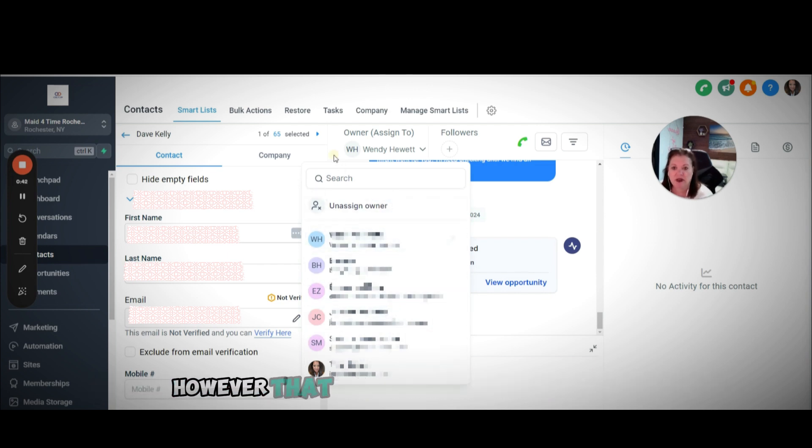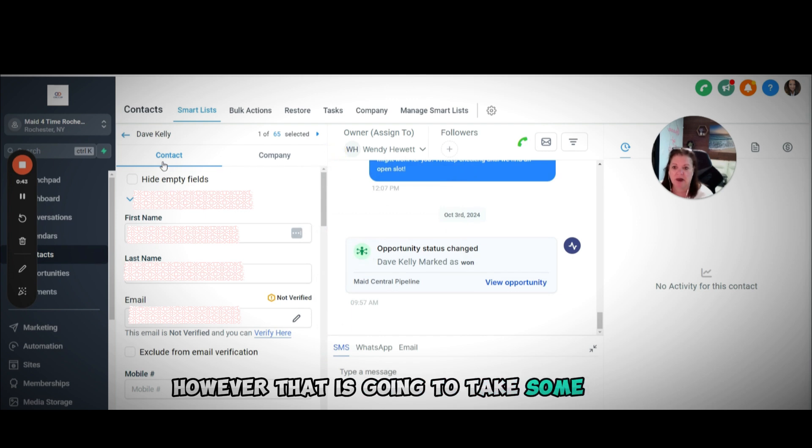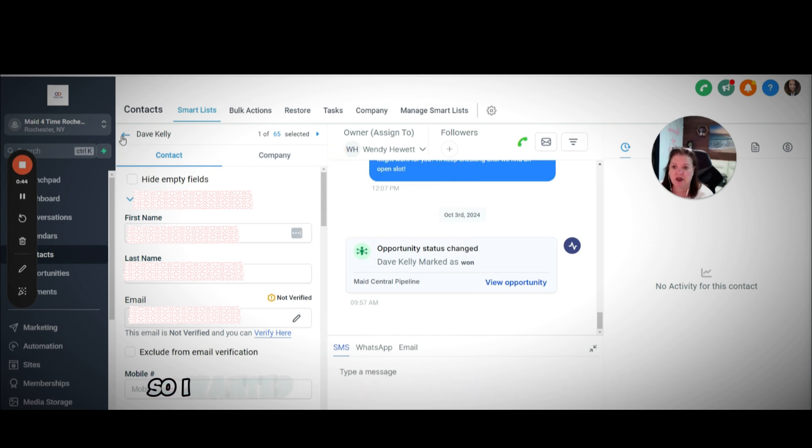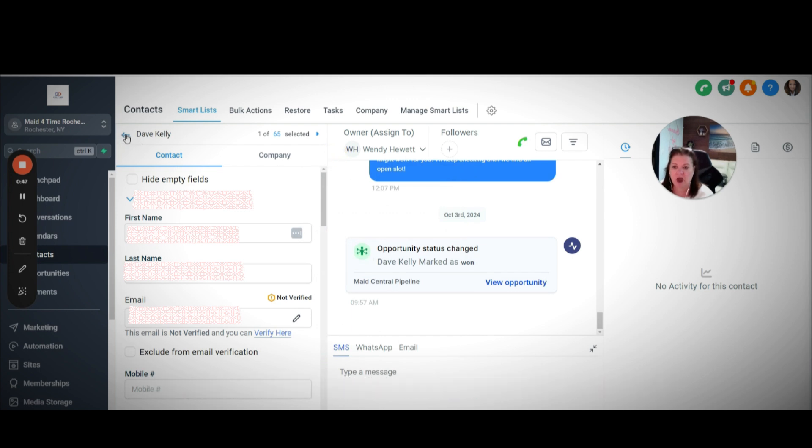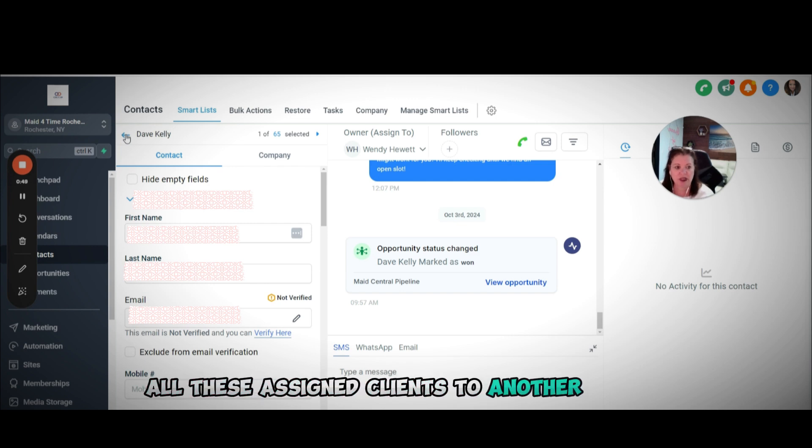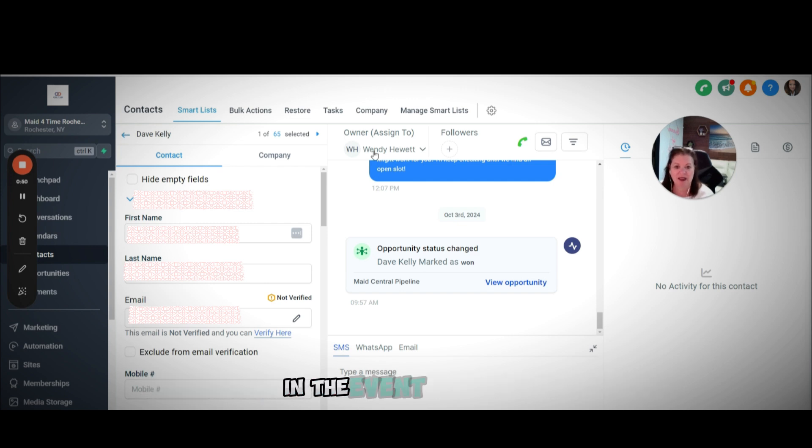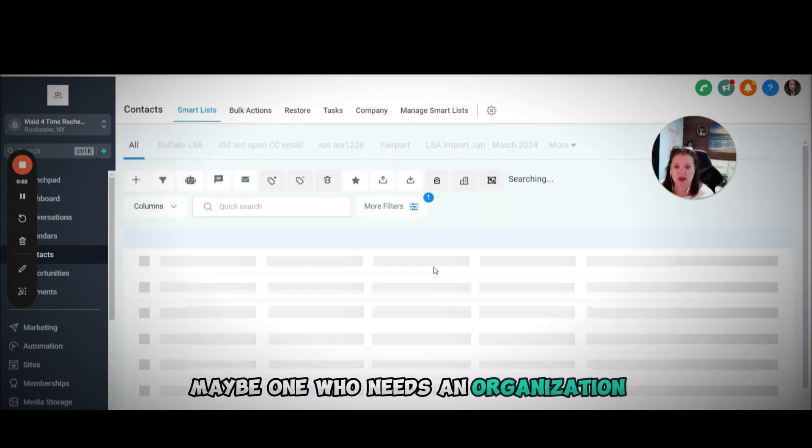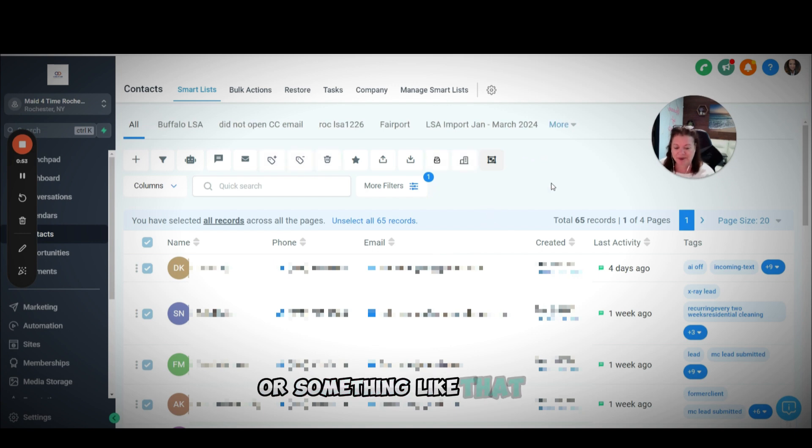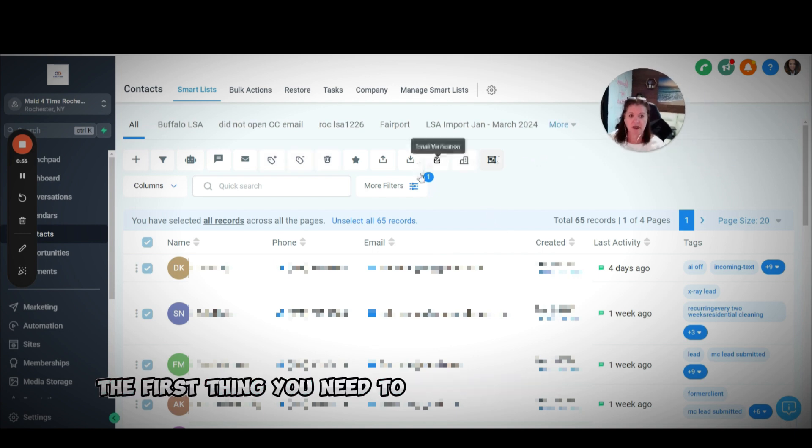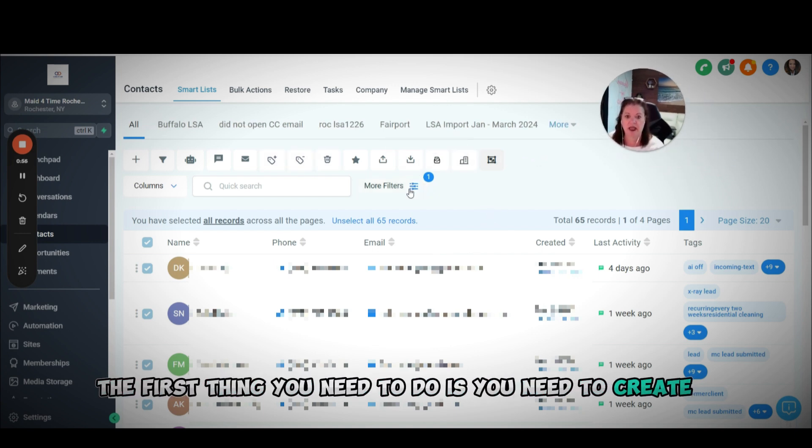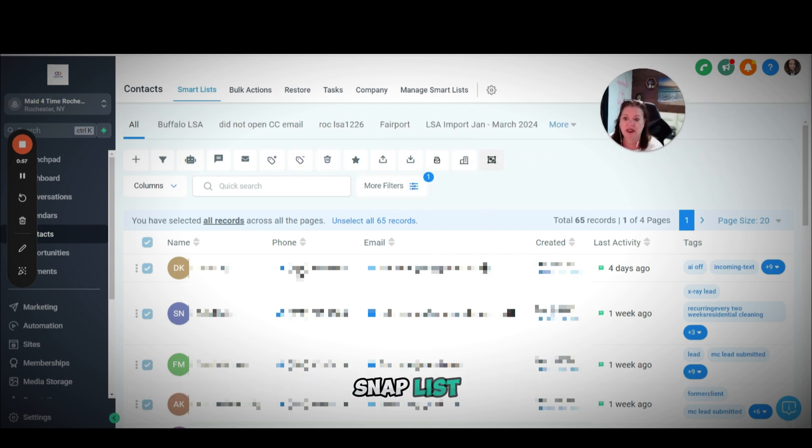However, that is going to take some time. So I wanted to show you a fast way to move all of these assigned clients to another person, in the event that maybe one of you needs the organization or something like that. The first thing you need to do is create a smart list.